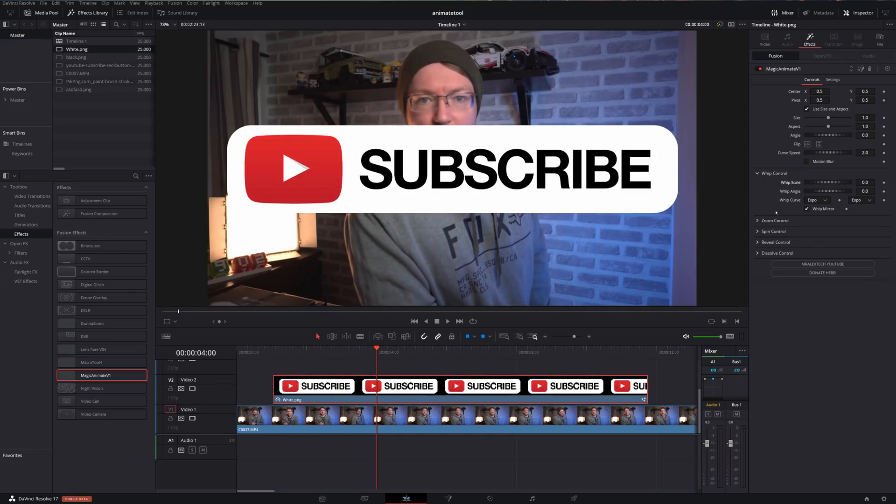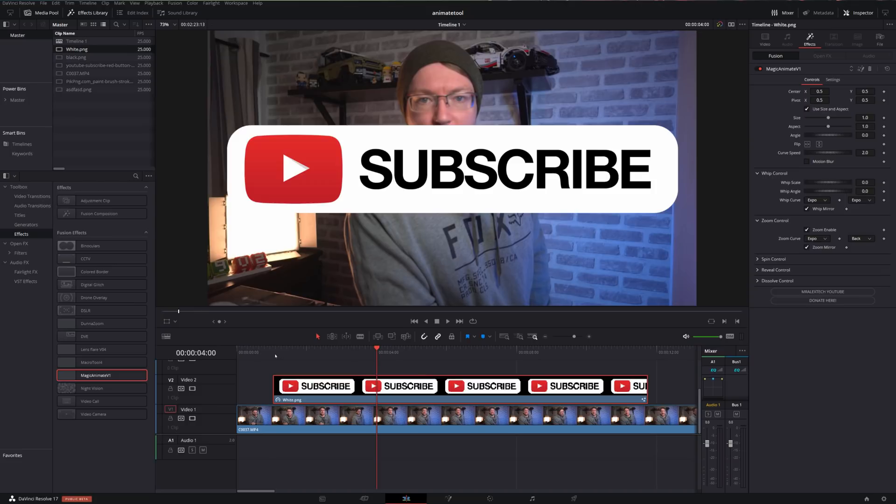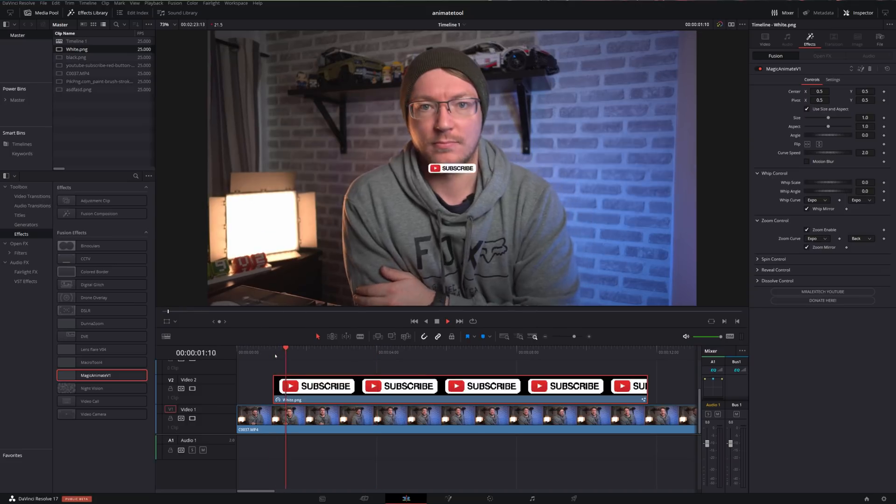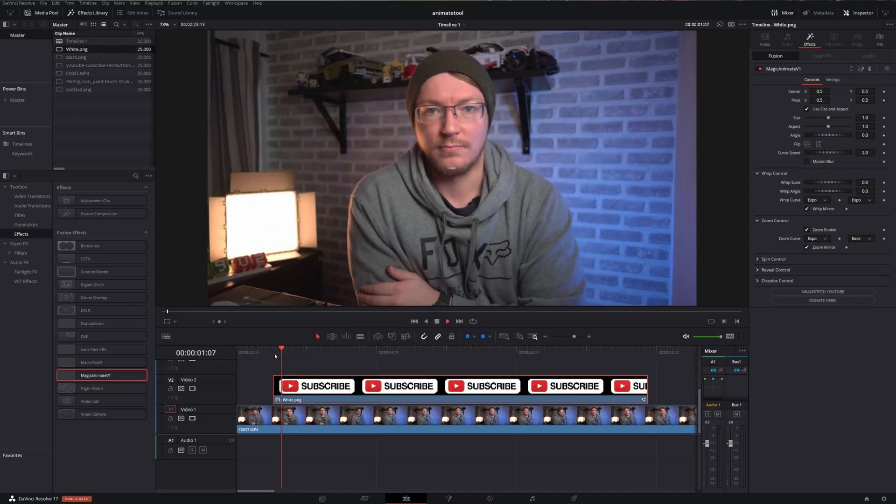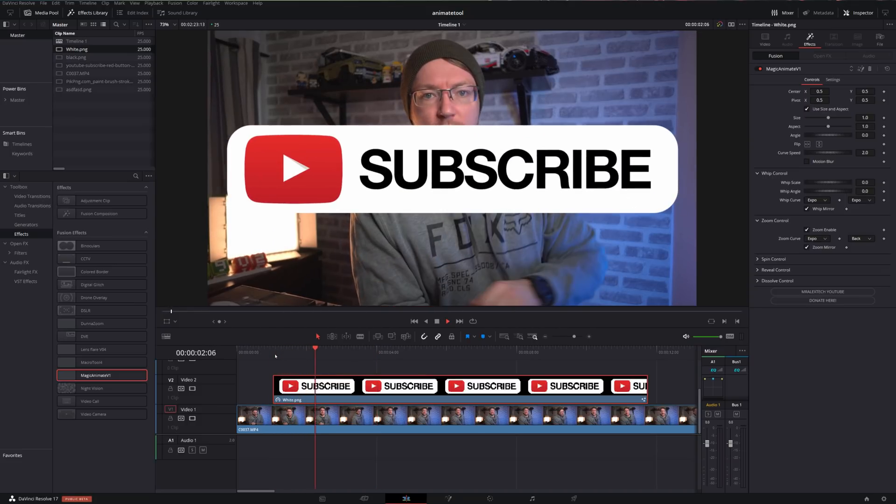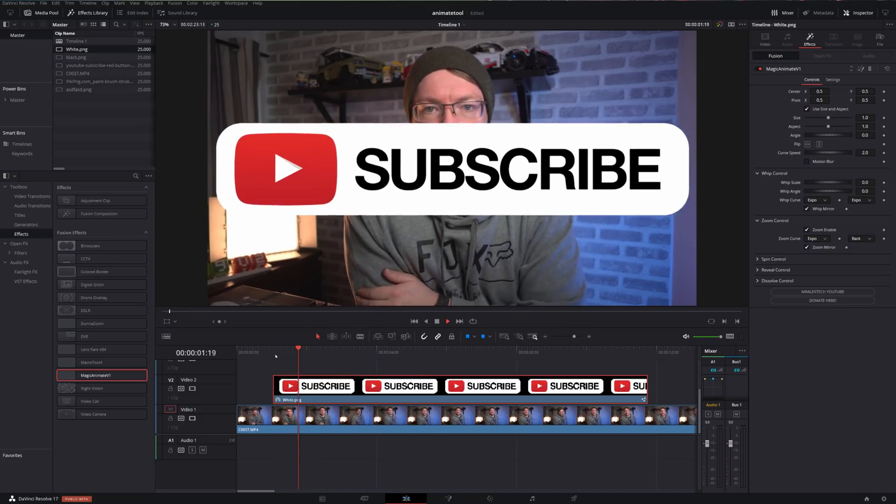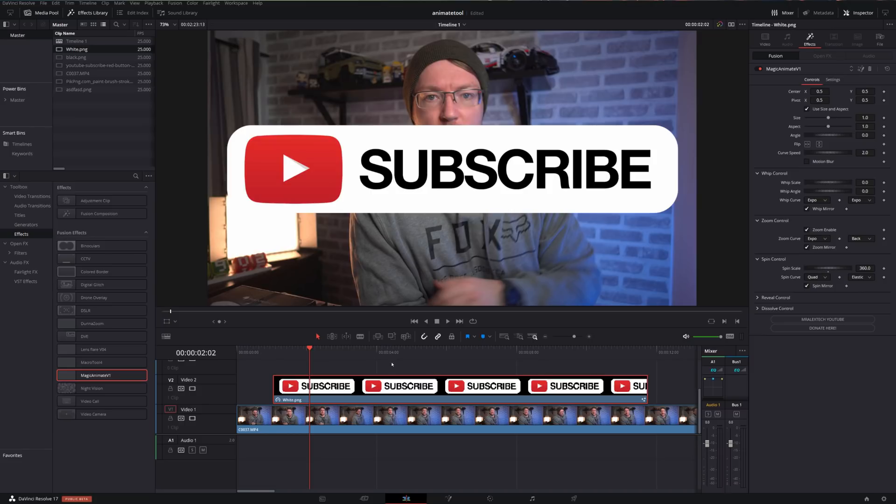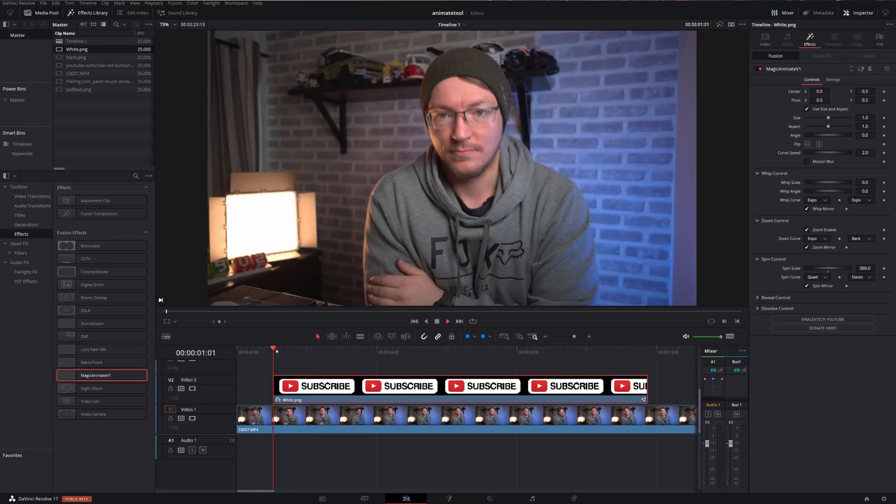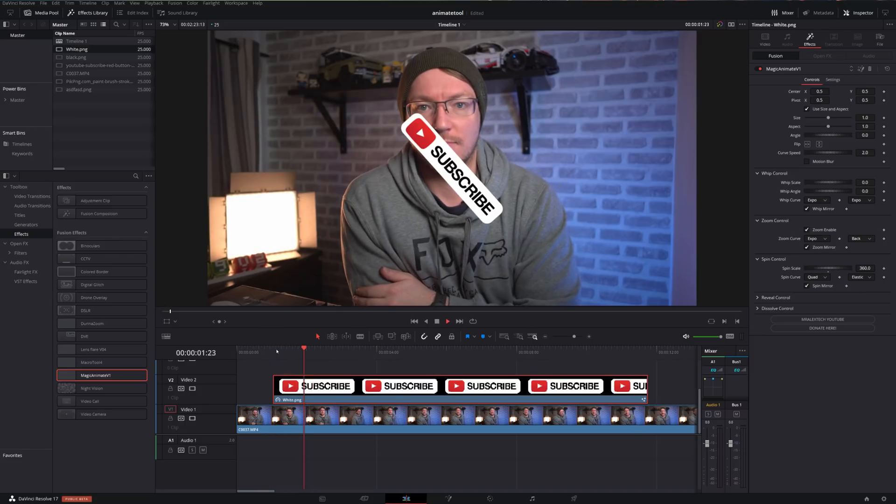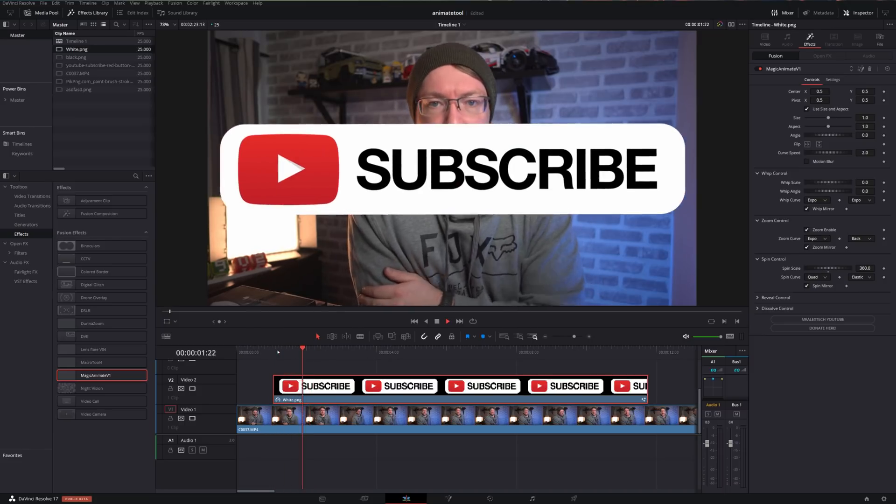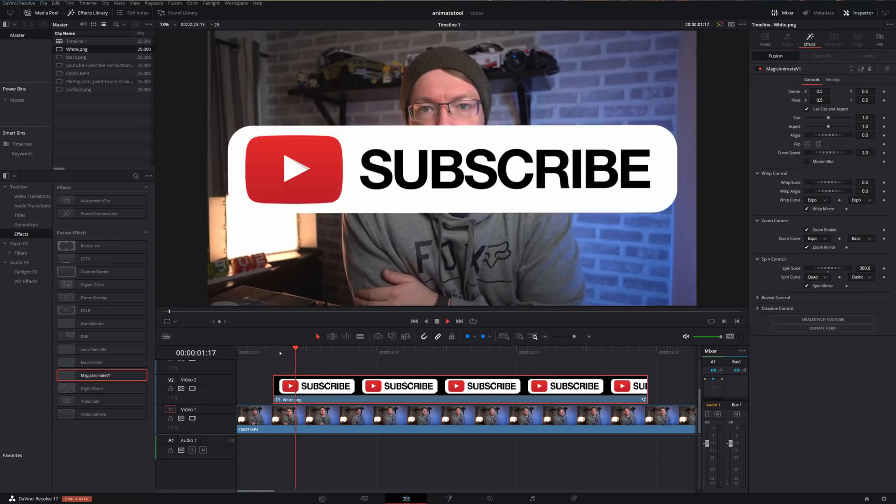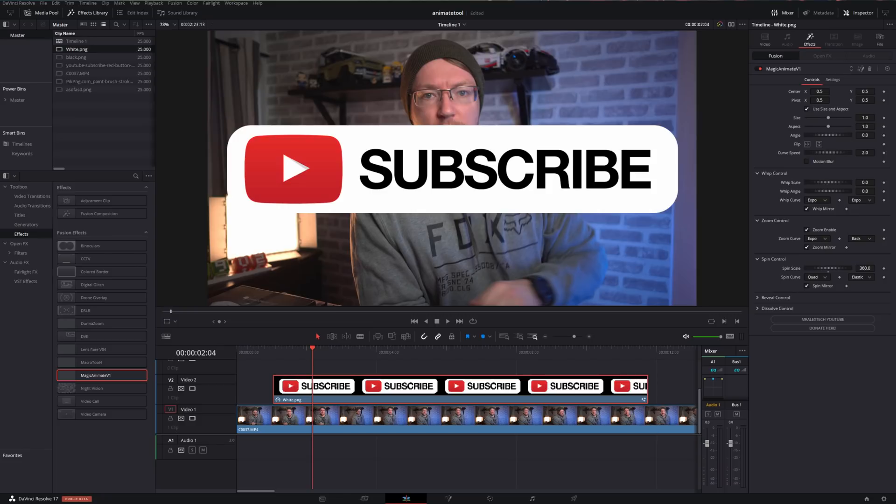Not happy with the whip, let's get rid of that and add a zoom instead so that it just pops in, like so. Not happy with that still. Right, we'll add a spin as well. Let's give it a 360-degree spin as it pops in. Boom, easy peasy.